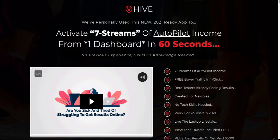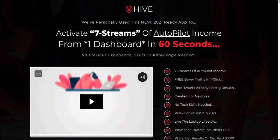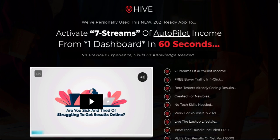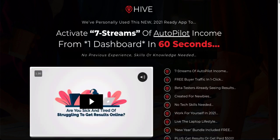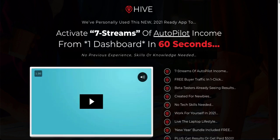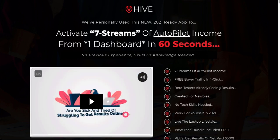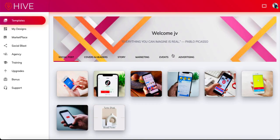Hey guys, Richard here. In this review I want to talk to you about Hive. Hive is an application that allows you to build various types of graphics for things like social media or various other types of advertisements. I'm going to go through the application itself and show you the various templates they've got.